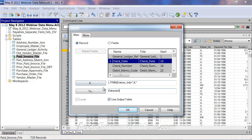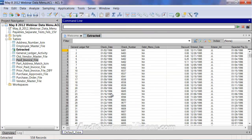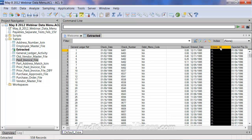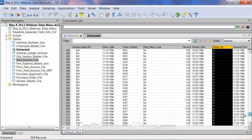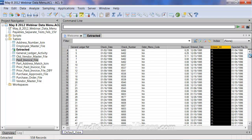Now that I have my if statement set, with record selected and output going to 'extracted', we're going to use that output table. It will now extract all records where enterer initial equals JL to a new table called extracted.